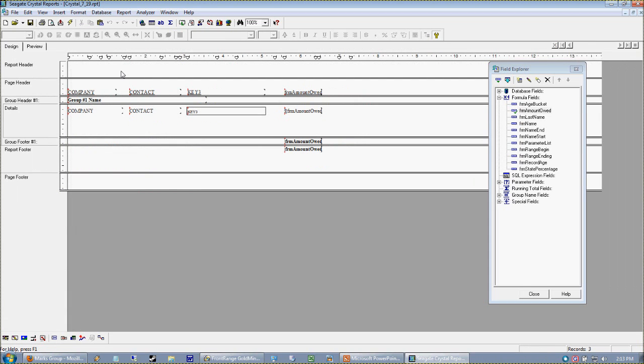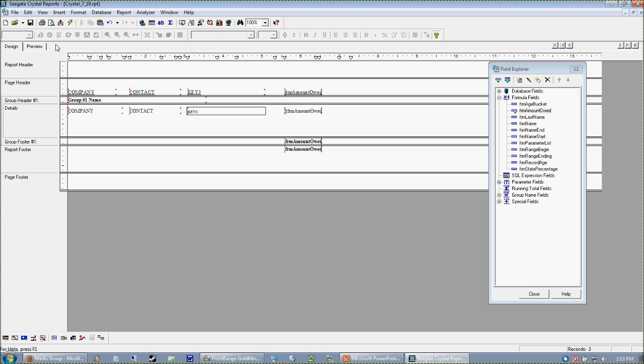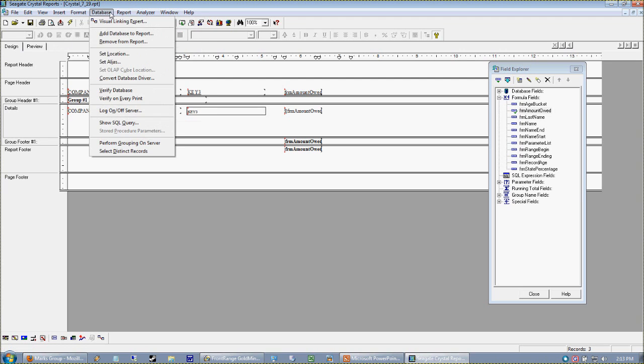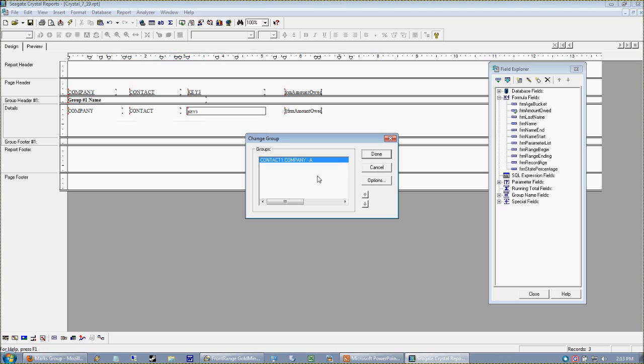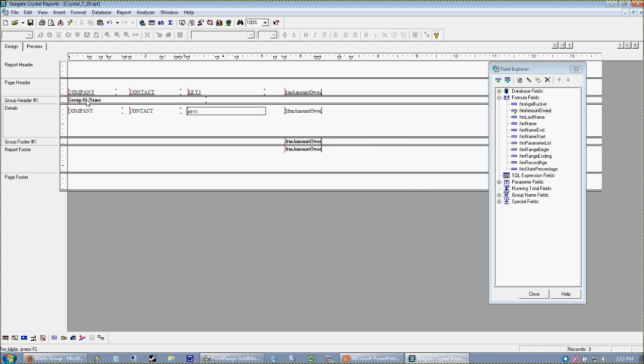Let me make sure you'll get value out of this. The report is being grouped by company. I can verify this by going to Report, Change Group Expert, and seeing all the groups I have enabled. Right now I'm grouping on my company field.